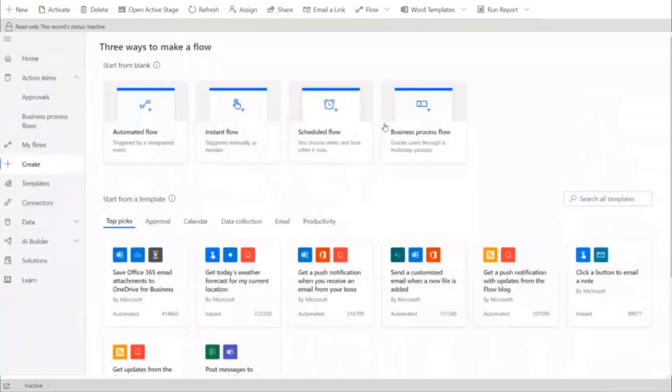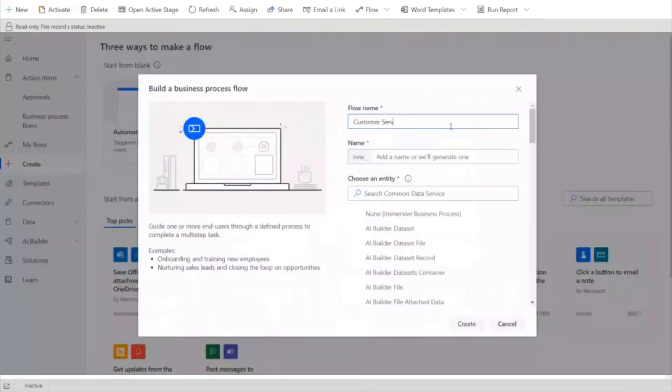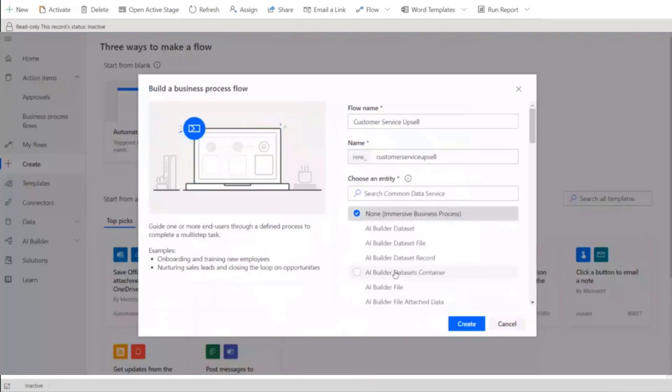Well, now let's see how to set this up. We start on the create page and select business process flow. Enter the name and we want to create a standalone business process flow. So we select the new option of none or immersive business process.